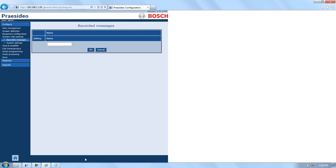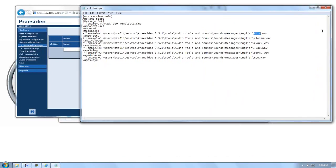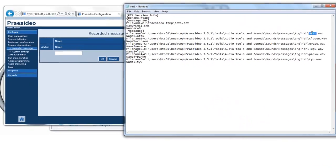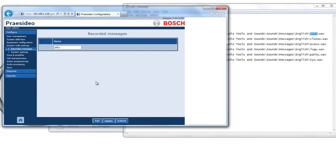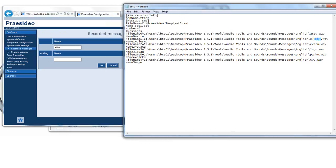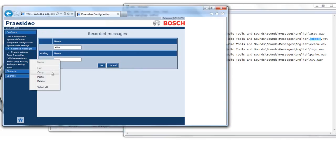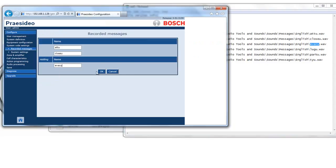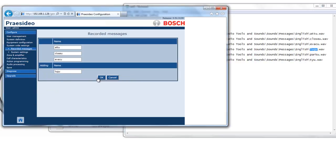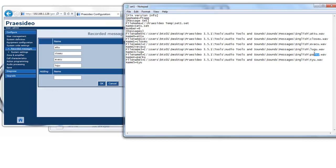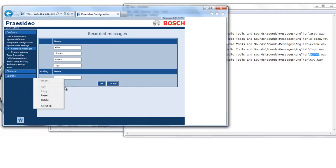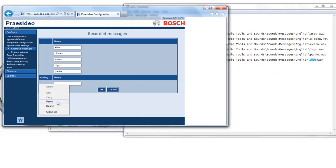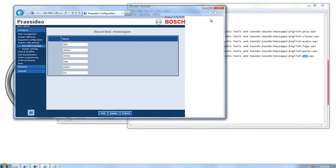So, under Recorded Messages, we are going to add a new one and these have to be exact. So I'm going to open these two windows and simply copy and paste the names of every file that I transferred to my NCO. These are case sensitive and if they're incorrect, you will receive a fault from your NCO. You can see how this process would take some time, depending on the size of your message set.